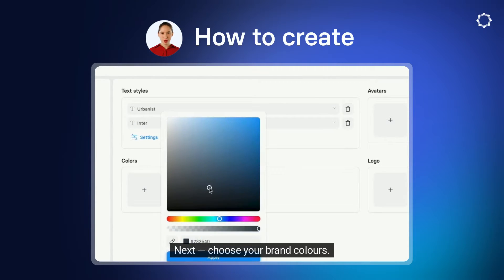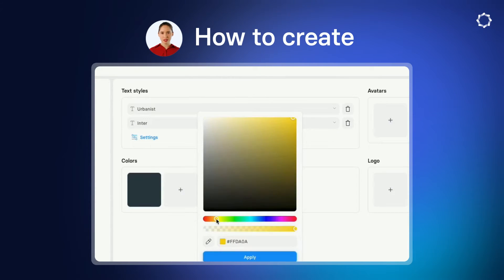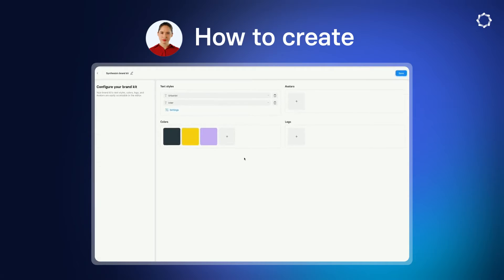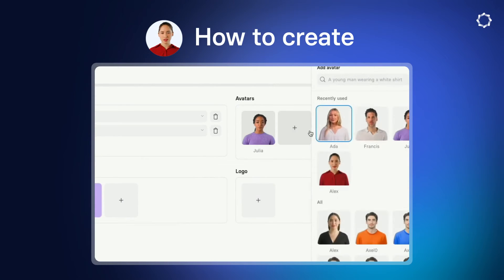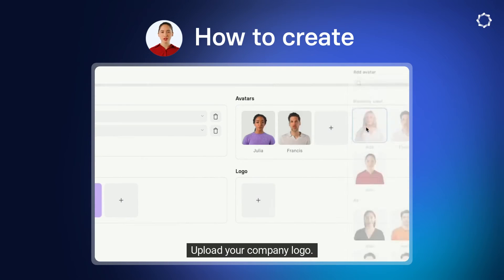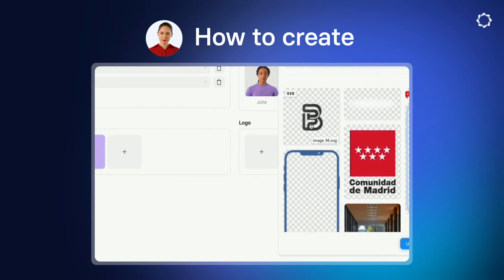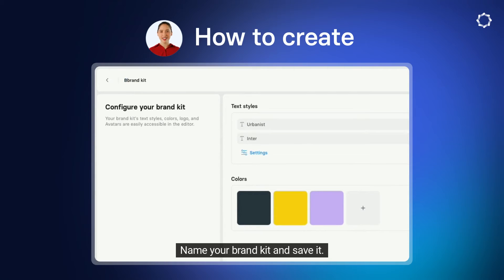Next, choose your brand colors: grey, yellow, purple. Select your favorite avatars. Upload your company logo. Name your Brand Kit and save it.